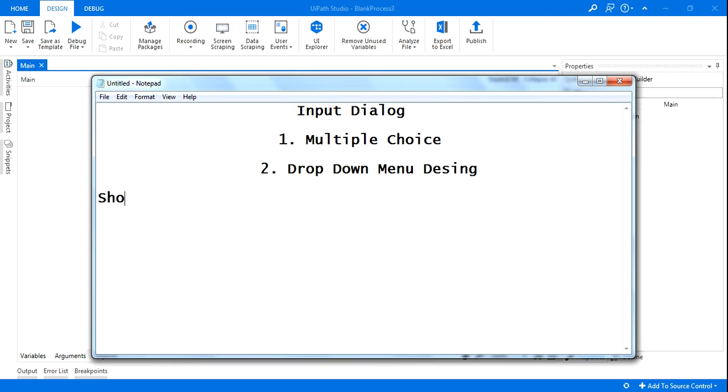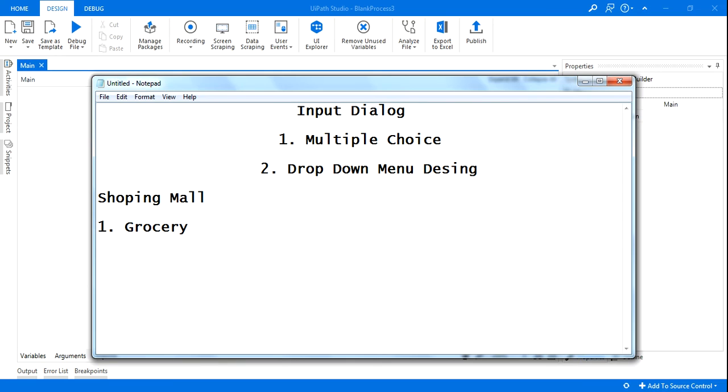Now let's say I will ask the customer to choose one option. So what I will do - let's say think it's a shopping mall and customer wants to go for, let's say, you want to do groceries.